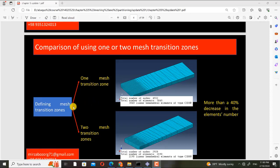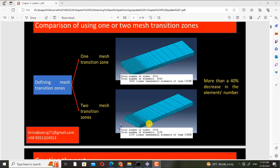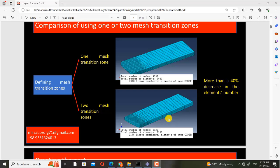In the first example, I want to create two cases. In the first case, we have one mesh transition zone and here you can see the number of nodes and the number of elements. In the second case, which is the similar geometry, I will create two mesh transition zones, and here you can see the number of nodes and the number of elements. By comparing these two mesh reports, you can see that more than a 40% decrease in the number of elements has happened when we use two mesh transition zones instead of one. So in this case, the simulation will be more efficient and this case is much better.